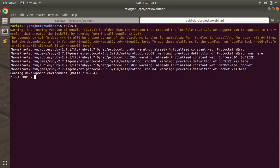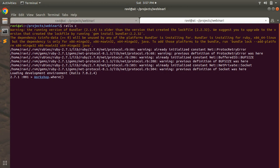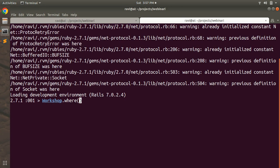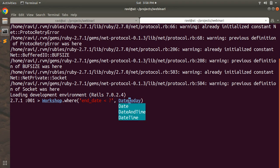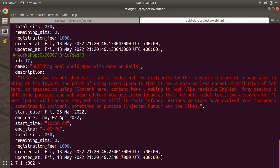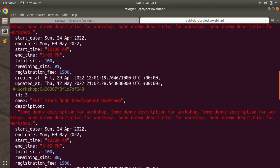Here in the console let's find all the workshops that have already been taken — all the past workshops. So let's write a query: Workshop.where and here we need to compare end_date. End date needs to be less than Date.today. When you run this you will see all the workshops whose end date has passed.